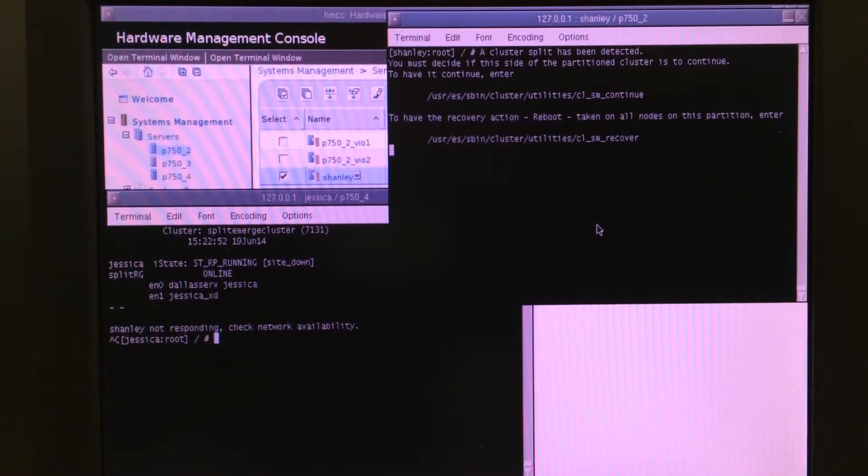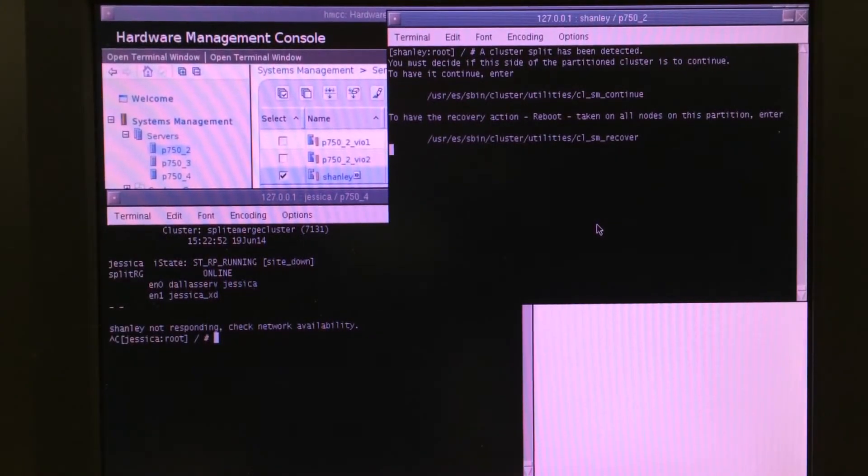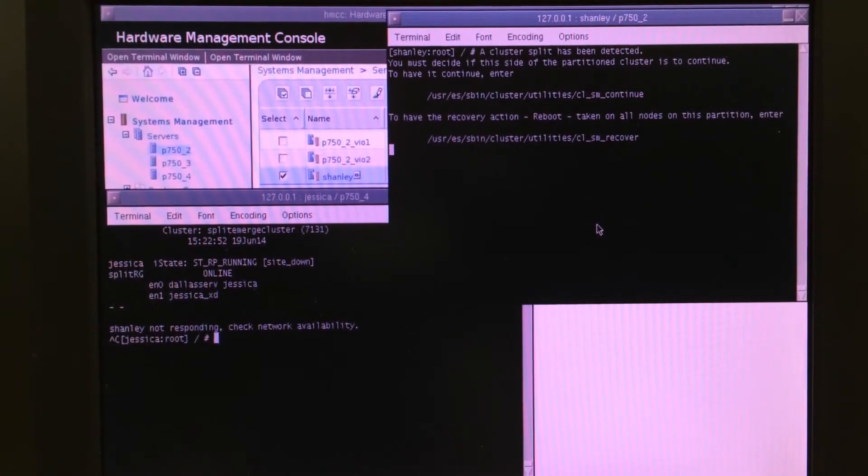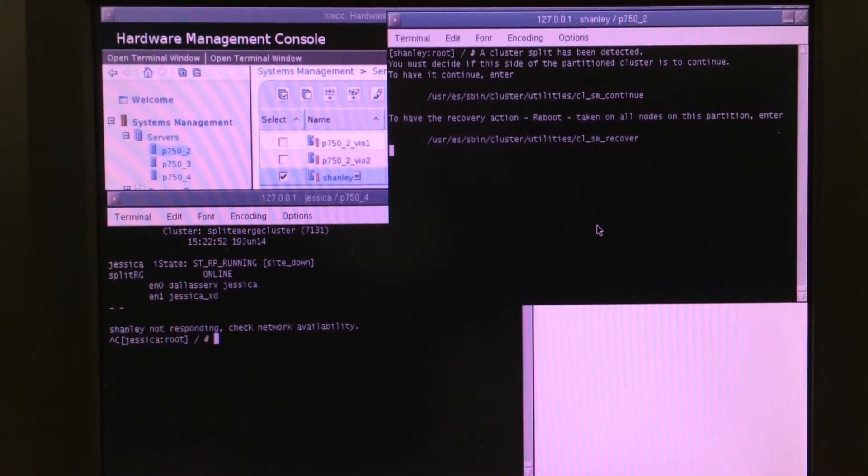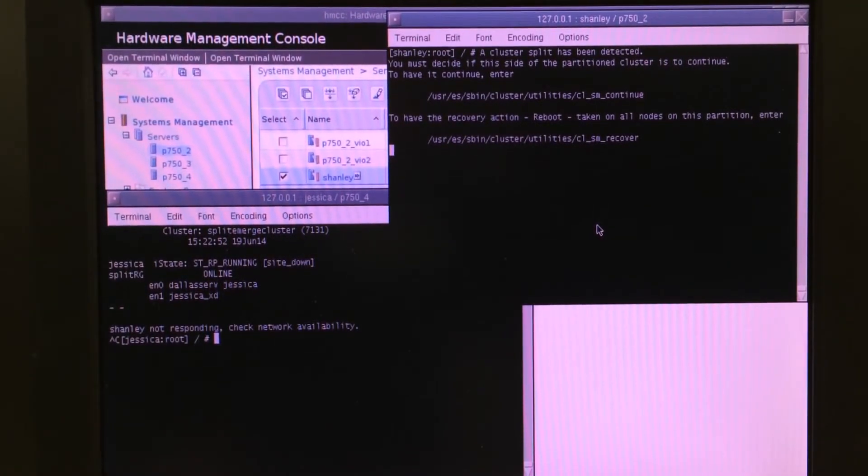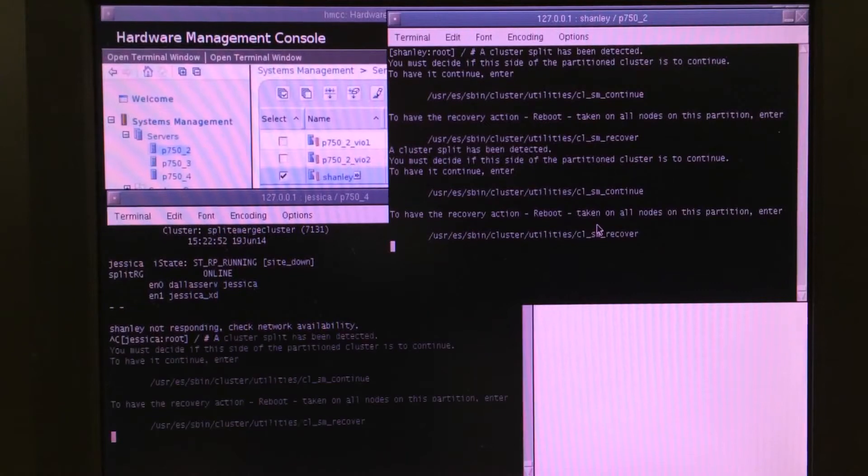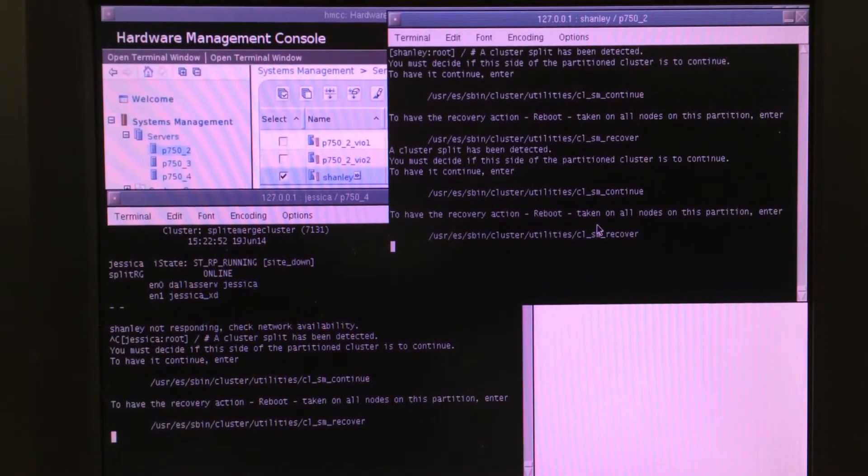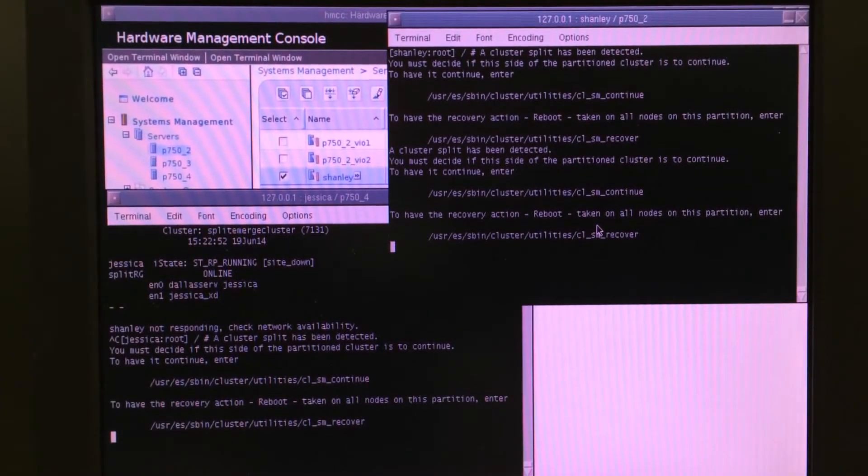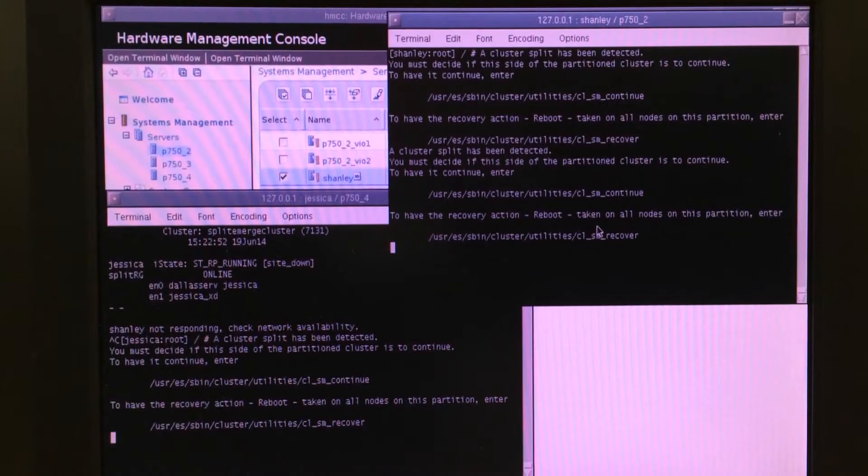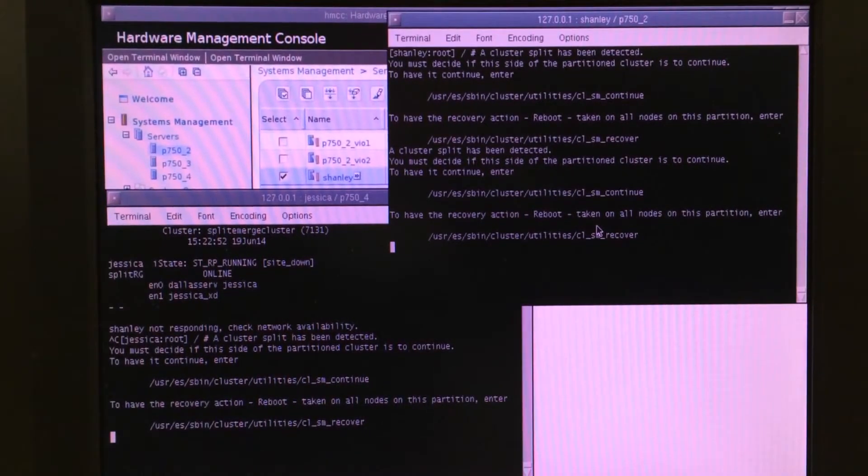Usually in a split site situation, you don't want to tell both systems to continue because that means they're both going to end up at the resource group. Typically, you'll tell one to recover and one to continue. And the recover says, I'm going to reboot.